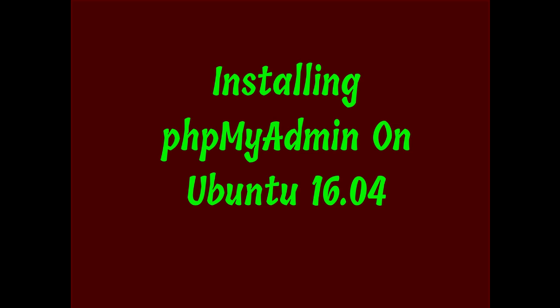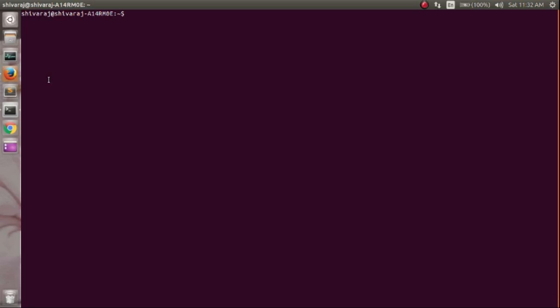Hi guys, today I am going to show you how to install and start phpMyAdmin on Ubuntu 16.04. First, you have to update your sources. To do so, type sudo apt update.